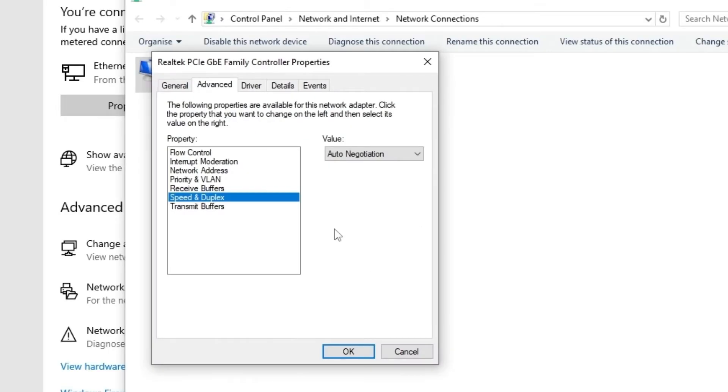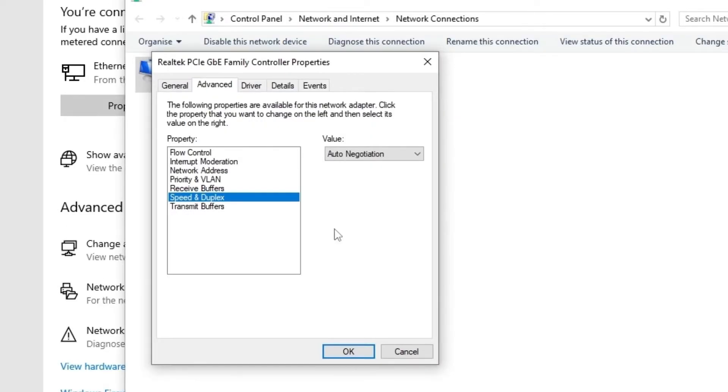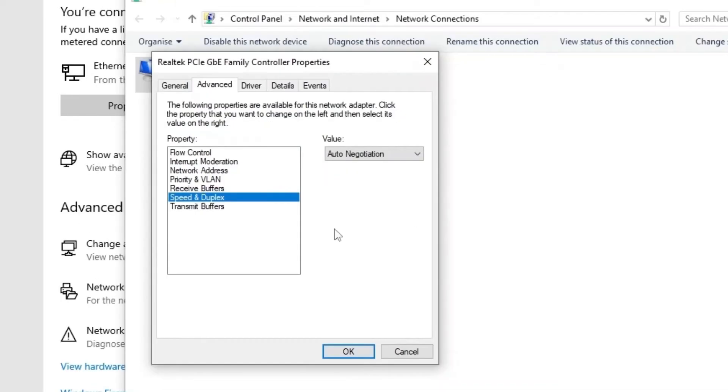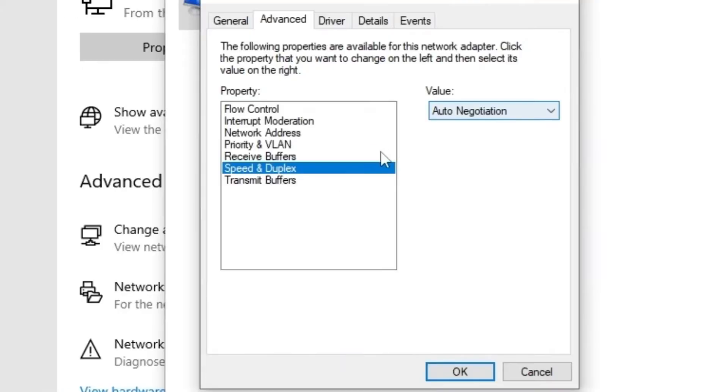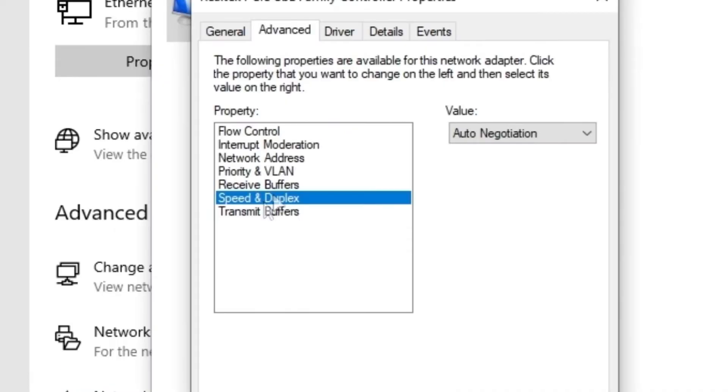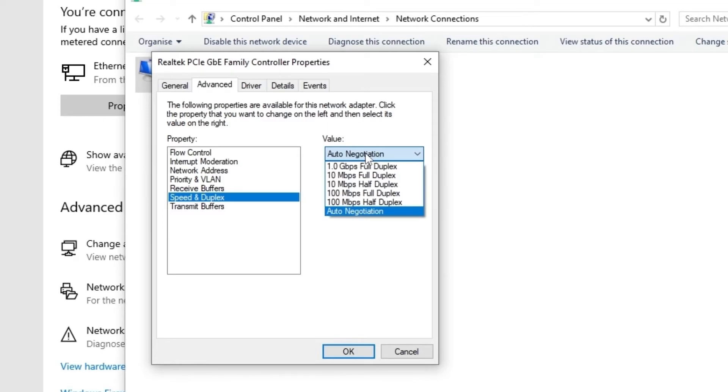I got a friend that doesn't have this option. My brother doesn't have this option and my old computer did not have this option, but my computer does have it. My notebook, my laptop, actually doesn't. But that's it. If you have this option Speed and Duplex, click right here. You're going to click on Value and then you're going to click on 10 Mbps Full Duplex.